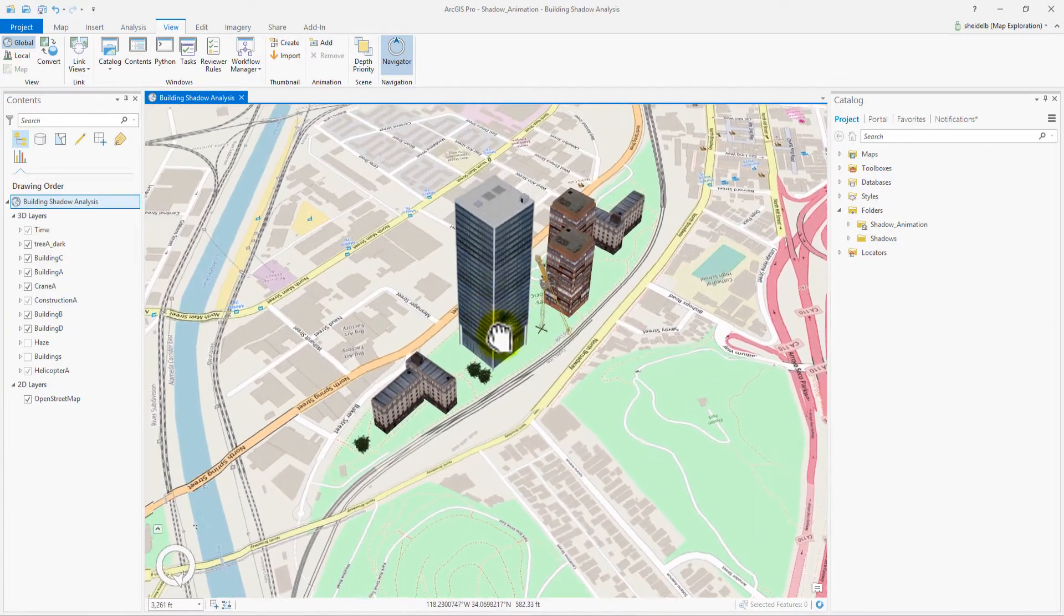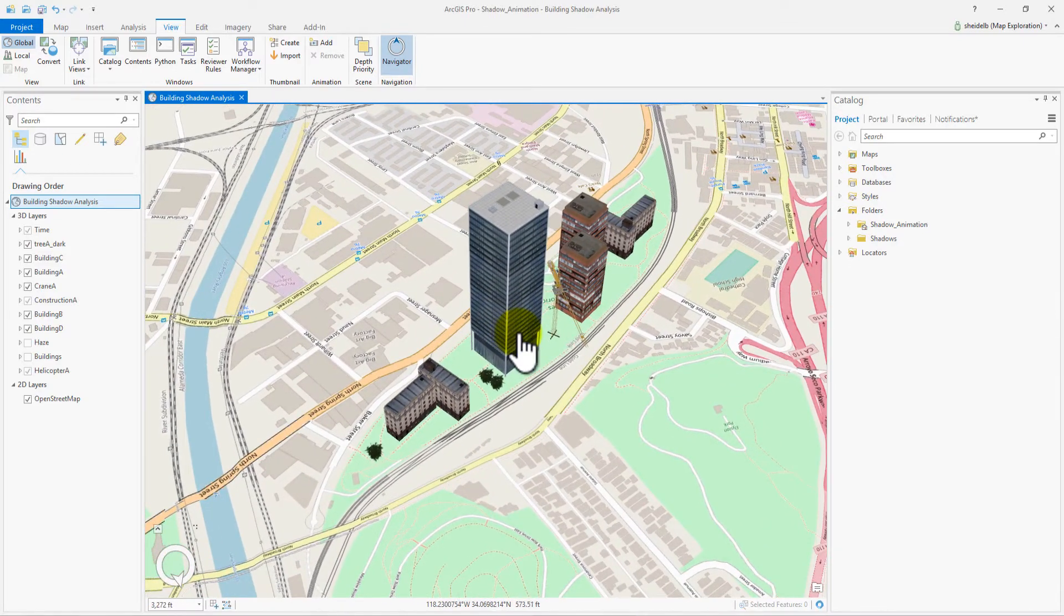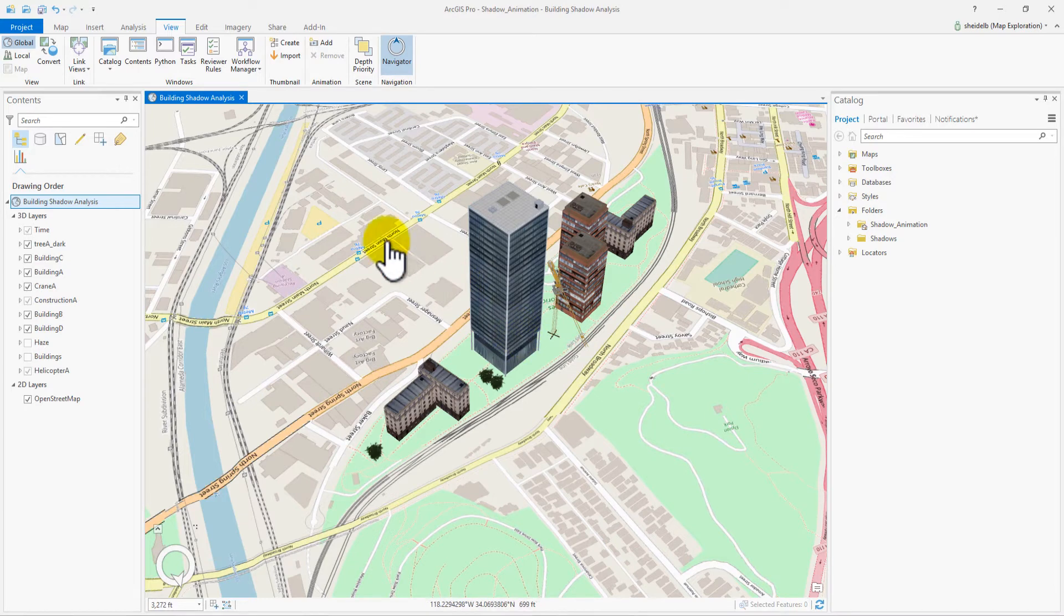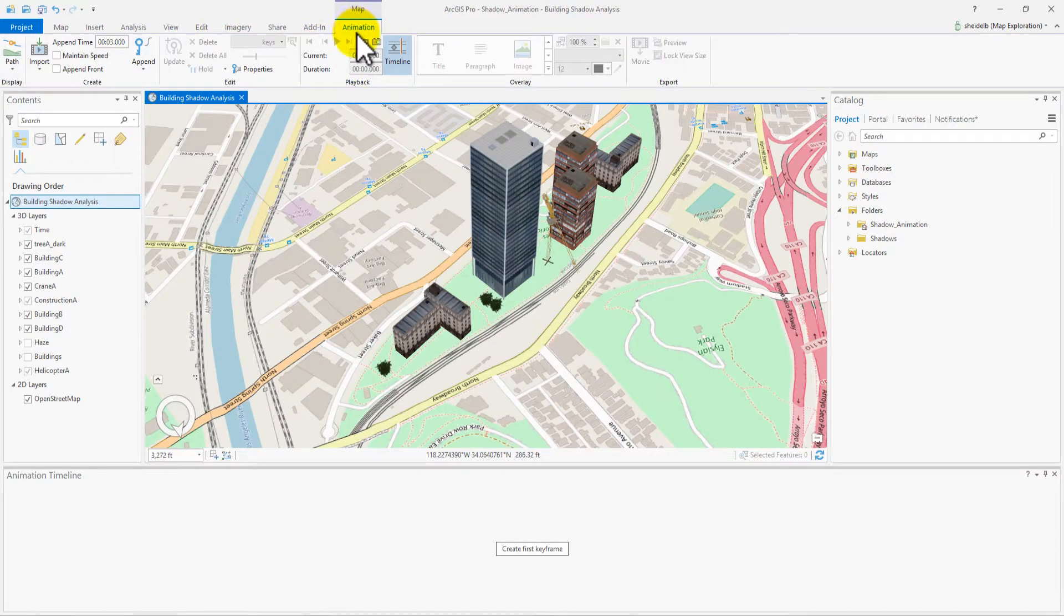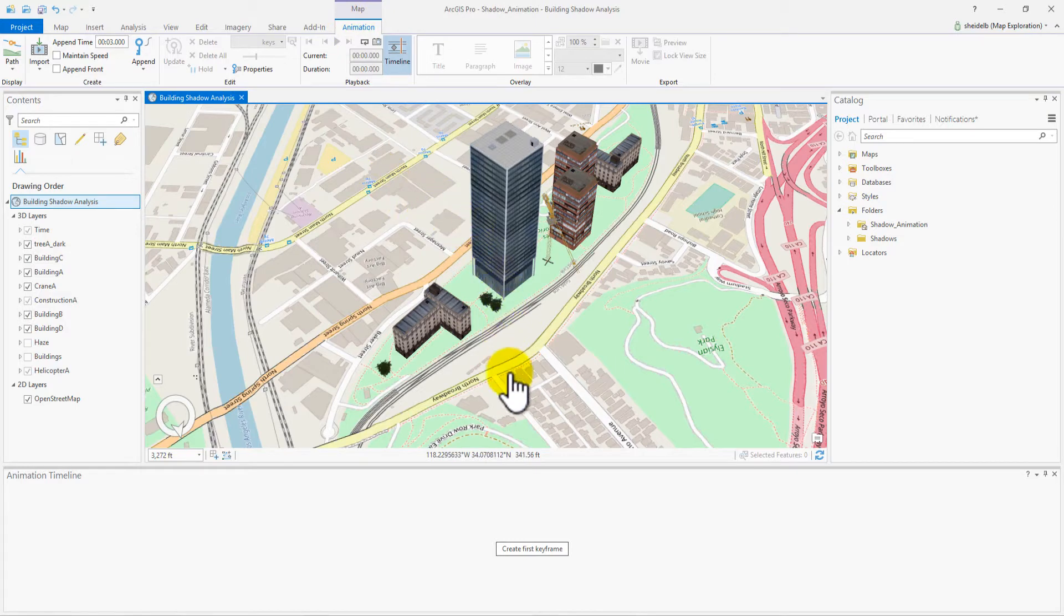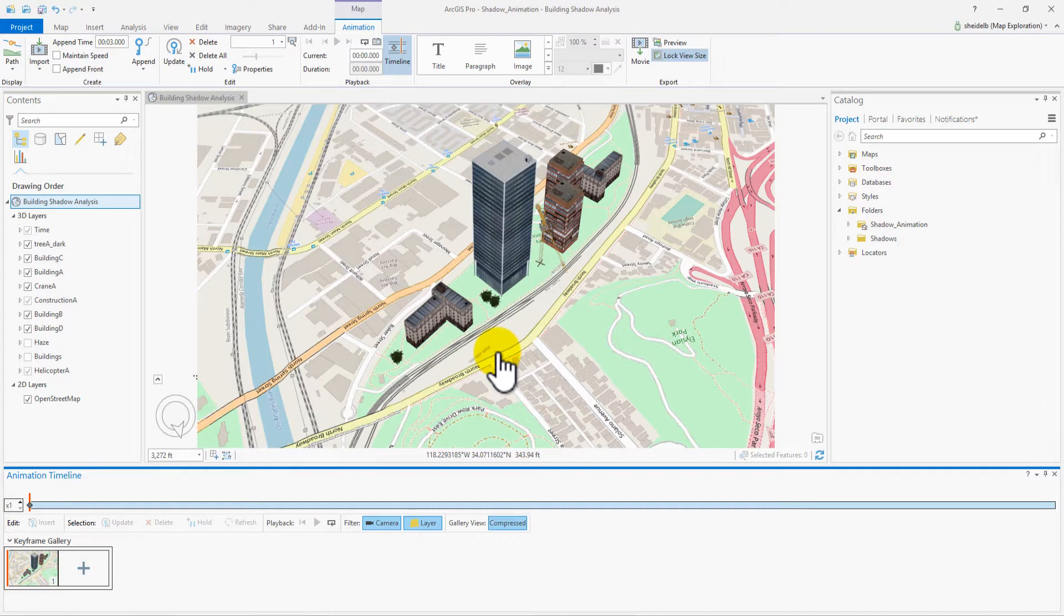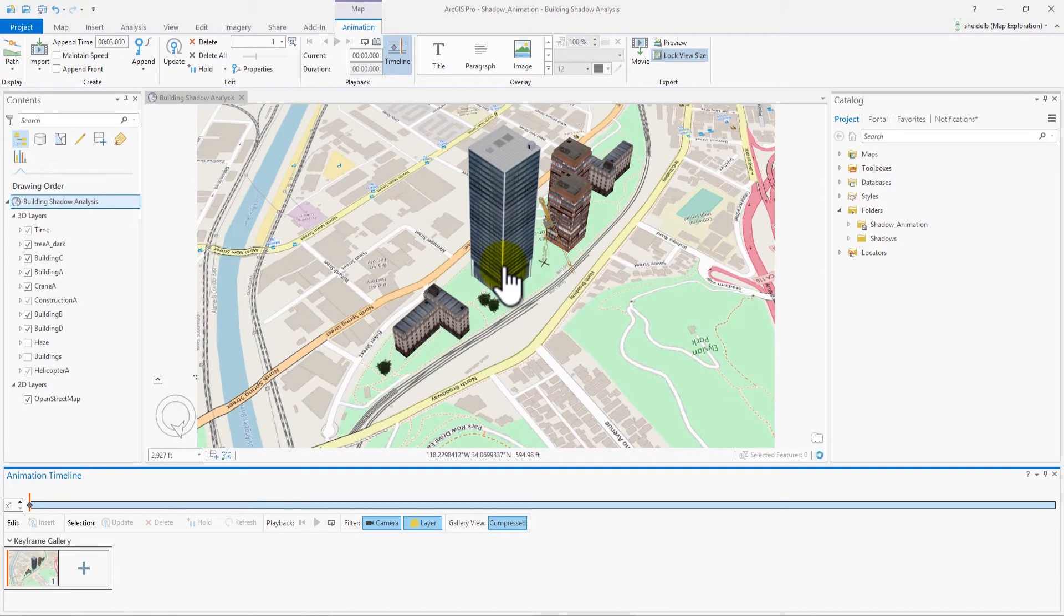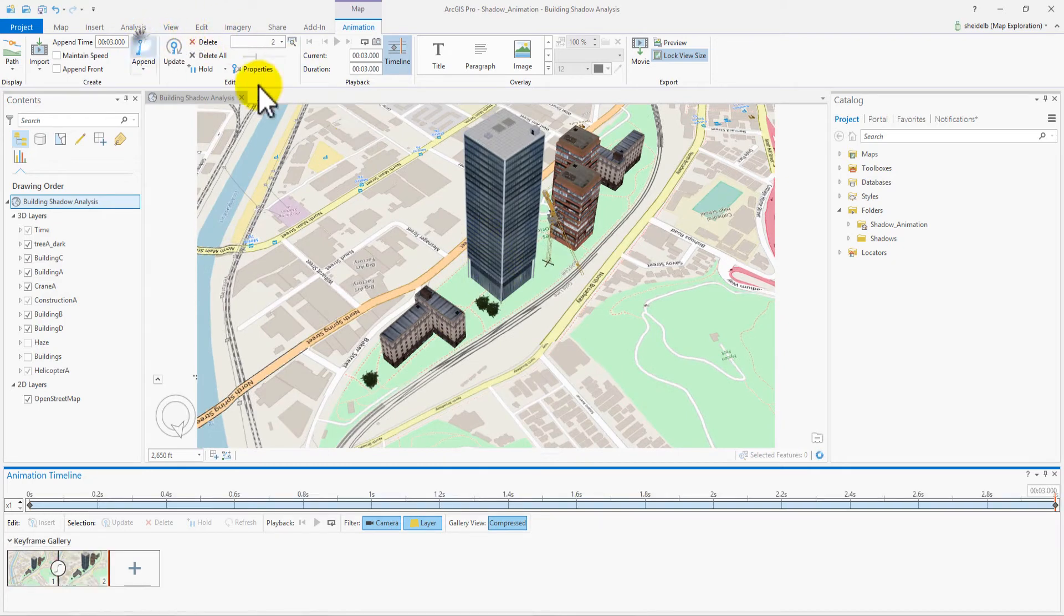So first, we go to View and add animation into our map. Now, jump over to the Animation tab to begin. Click Create First Keyframe in the Animation Timeline pane to save the view state. Next, move the camera to our second position and click Append to create the second keyframe. Now review your short animation by clicking Play.